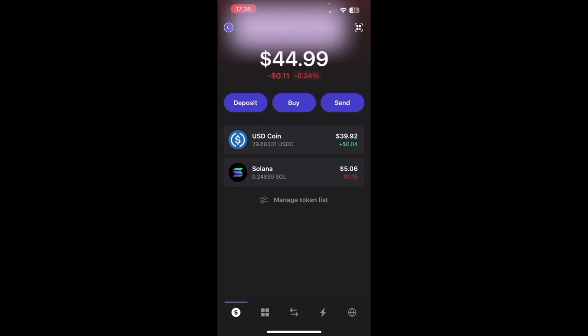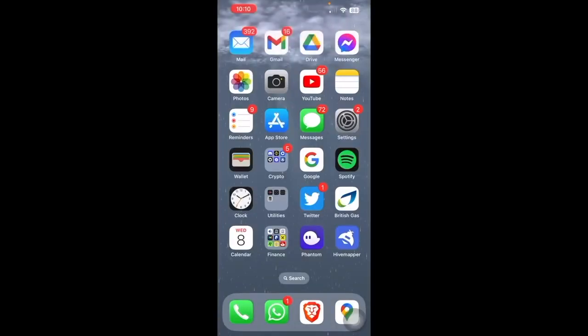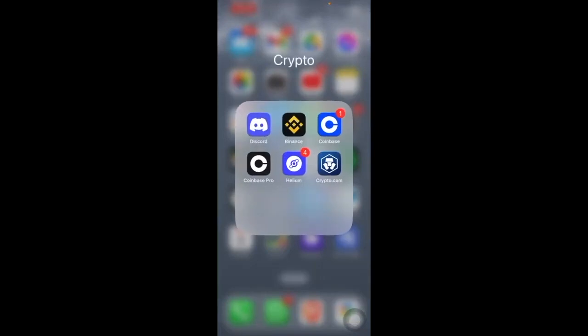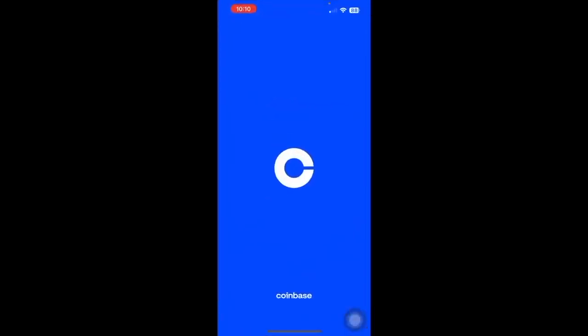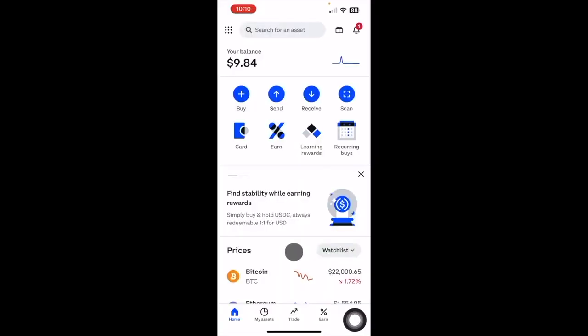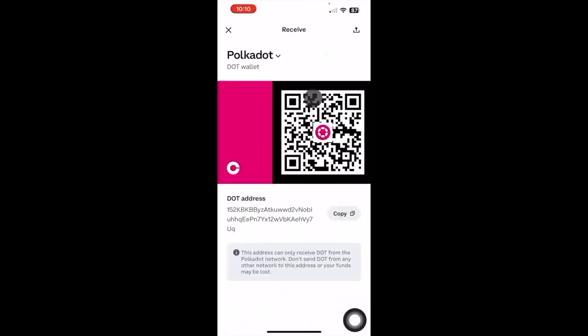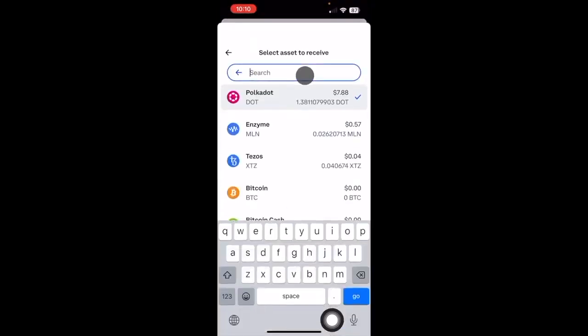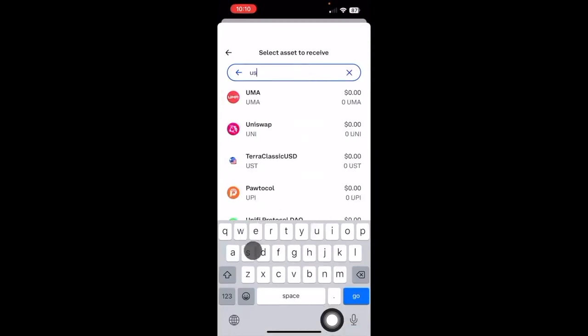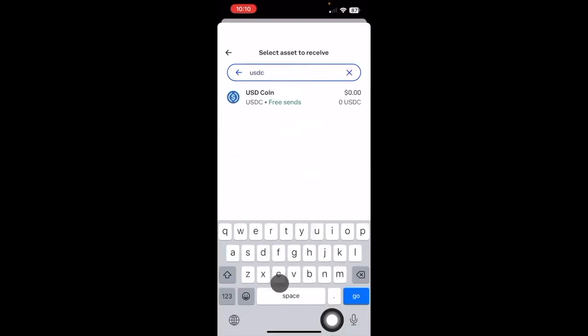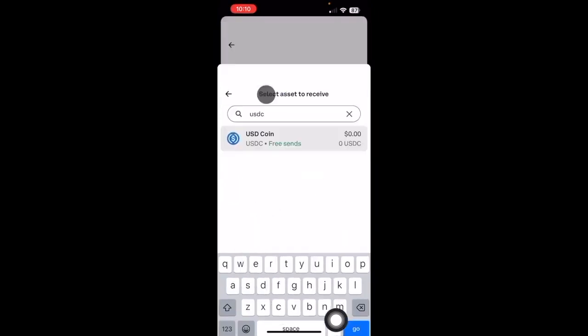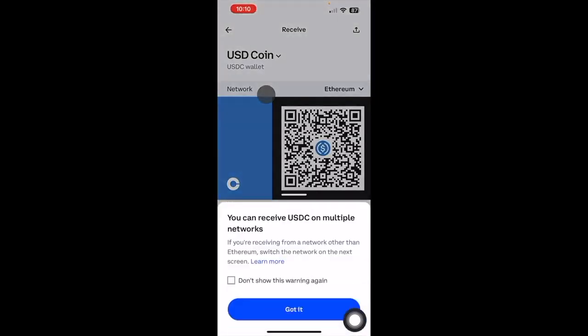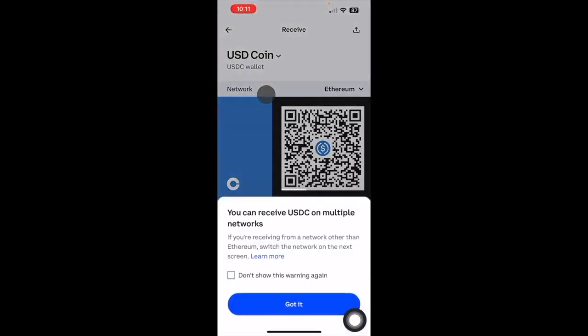So to send our USDC to Coinbase we want to open up the Coinbase app, and then we want to go over here to Receive. So for some reason for me the default token is Polkadot, so we want to select here, type in USDC, and then it's USDC coin. You'll get a message saying you can receive USDC on multiple networks. So we know that we're using the Solana network, so we need to send it over the Solana network.